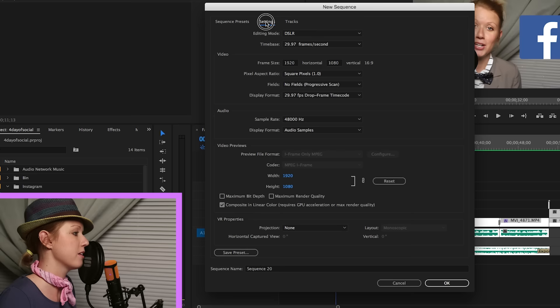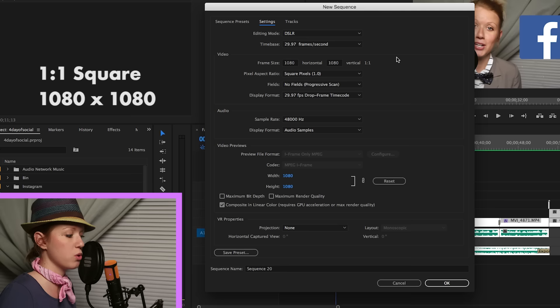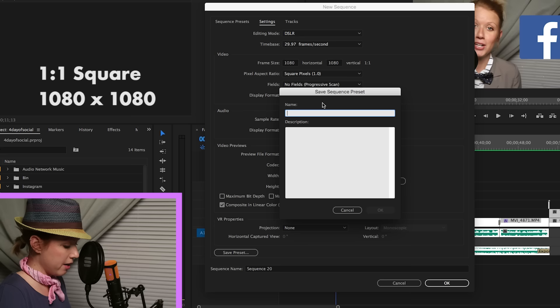Once again, digital SLR, 1080p, 30 frames per second, settings. Just change the horizontal to 1080. And now we have a 1 to 1 ratio. It's square. Now we just have to save the preset.